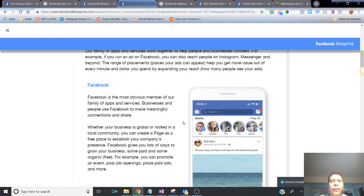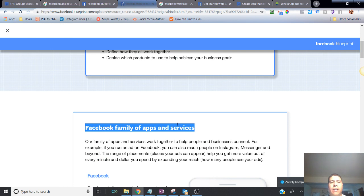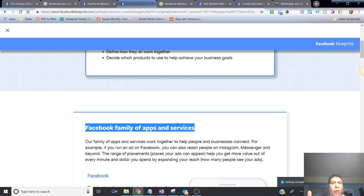Hey there, welcome to this first training video for Facebook advertising. Let's go ahead and get started with an overview. I want to welcome you for being here to improve your business. For those of you who are home-based business owners,